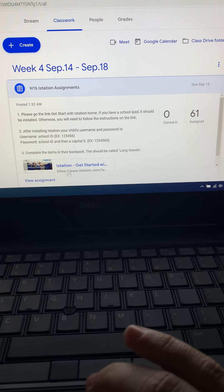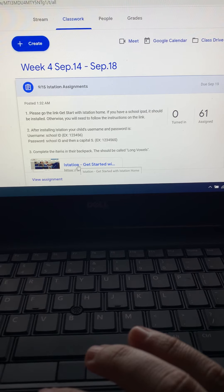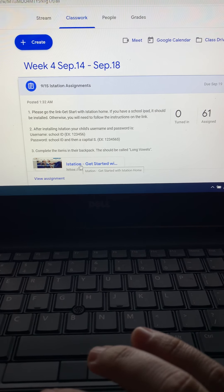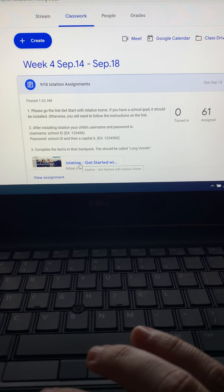It says if you have a school iPad it should be installed, otherwise you will need to follow the instructions on the link.